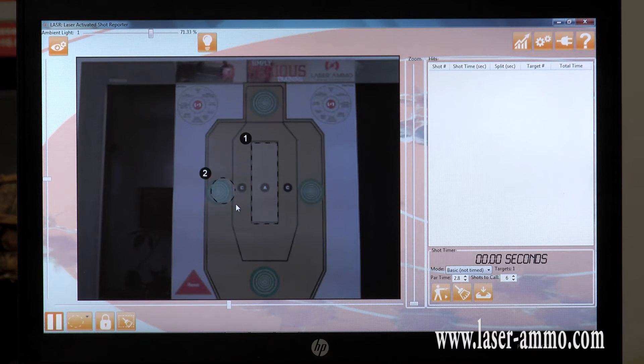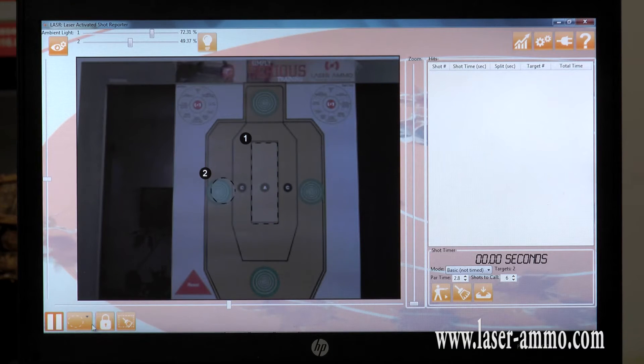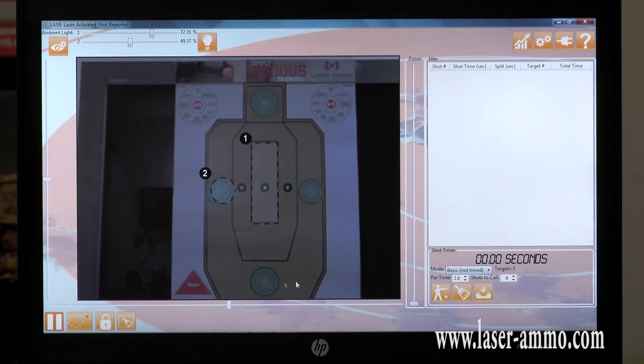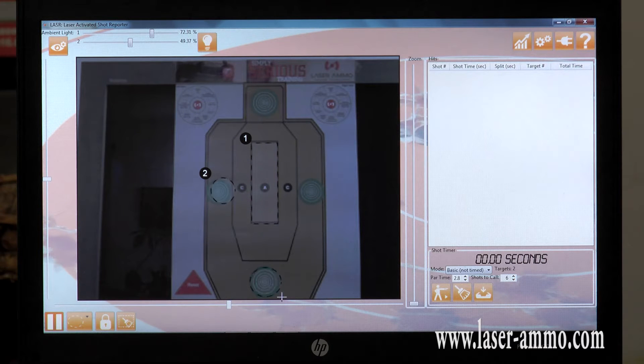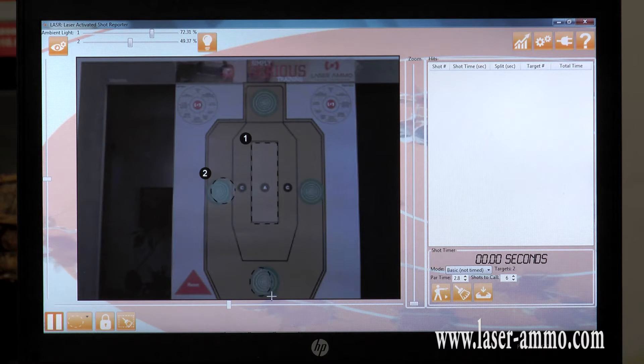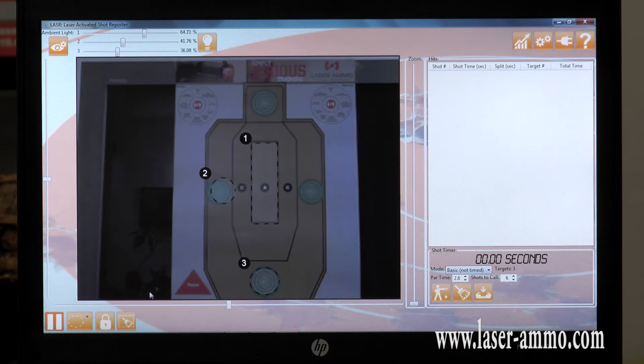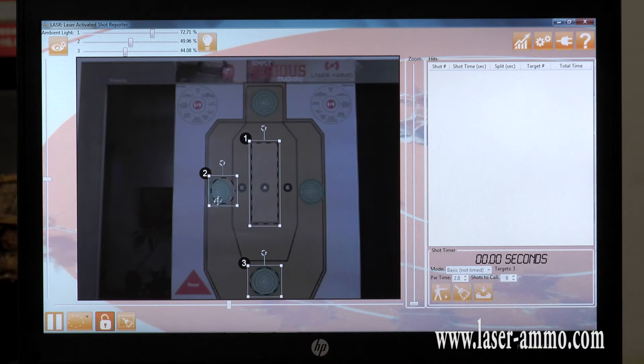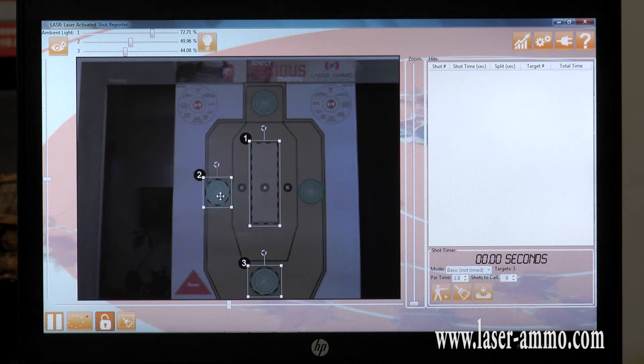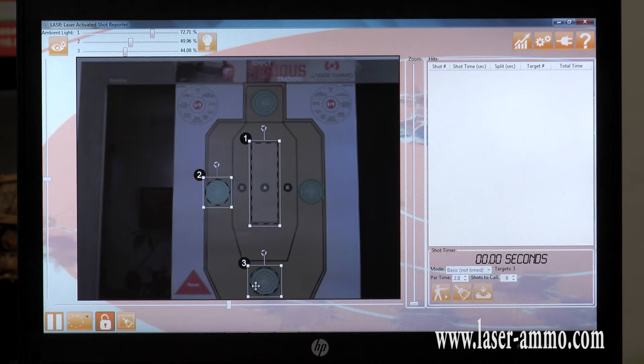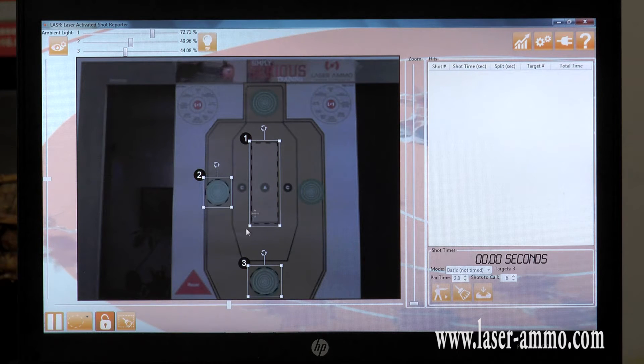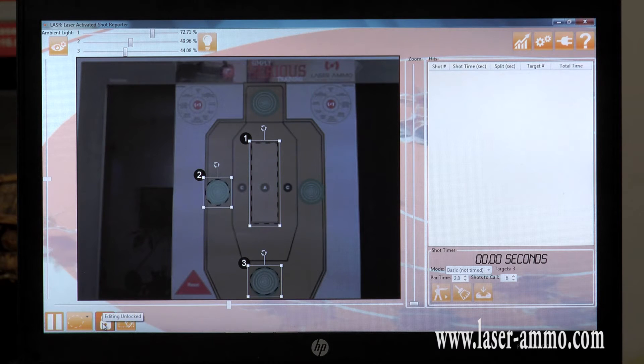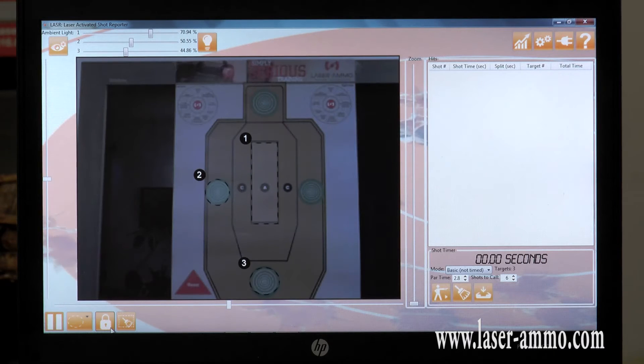If you need to edit, click on the lock and move your targets wherever you want. Click on the lock to finish editing.